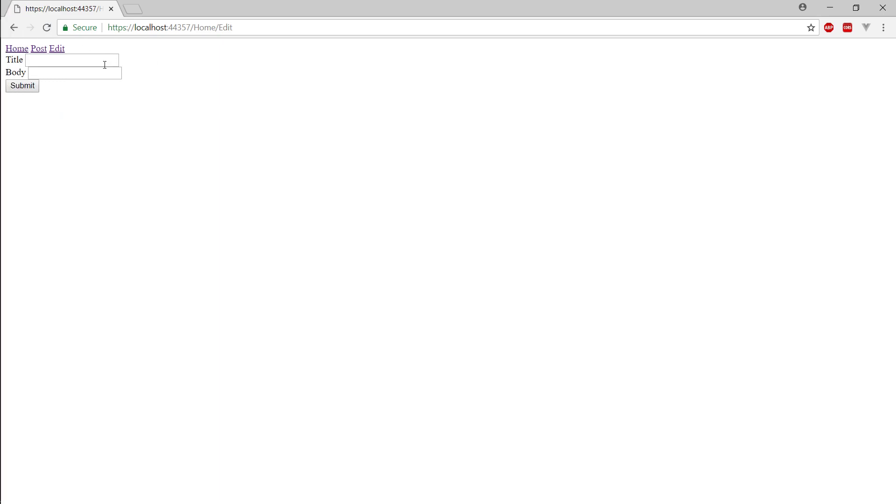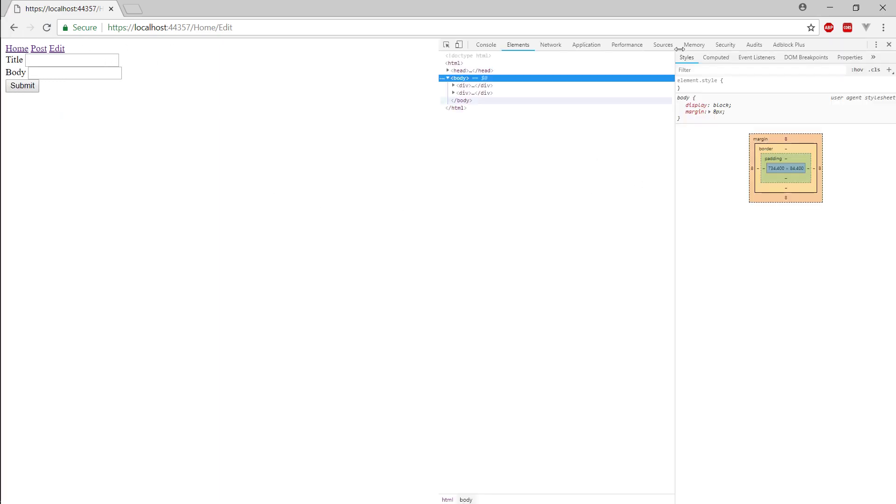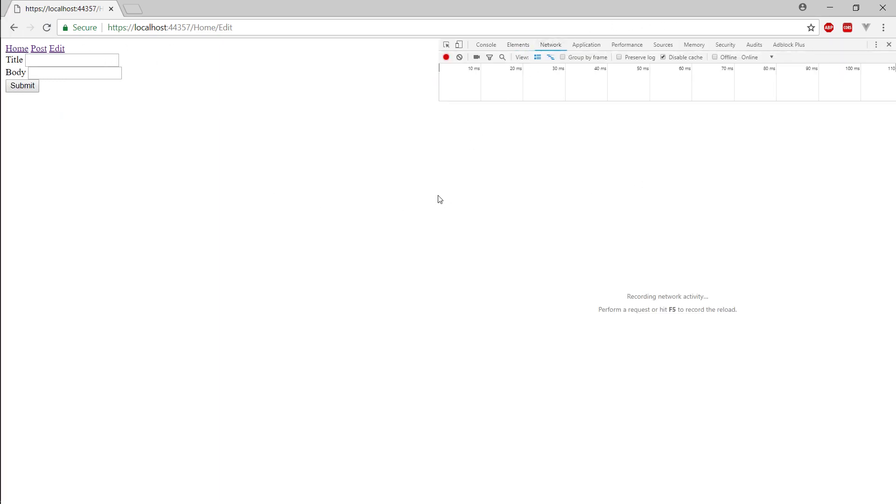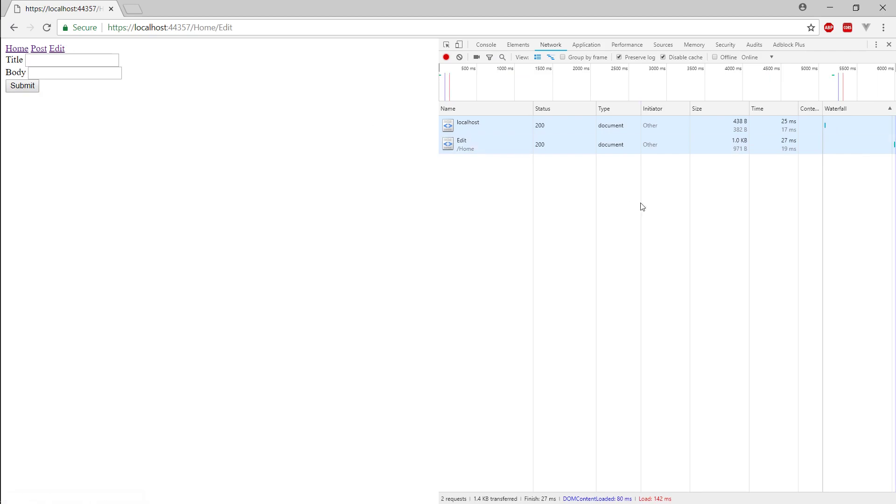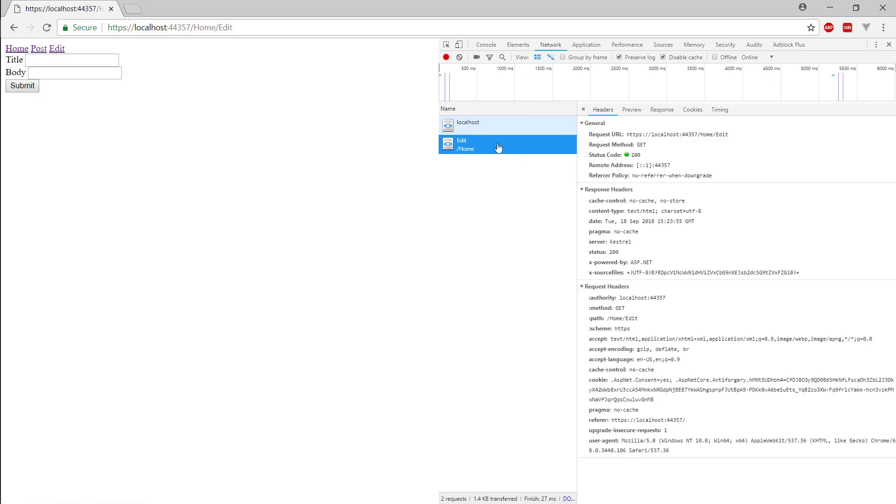So you can see, if you press F12, and you go to network, this is developer tools. So, let's say, preserve log, edit. If you click on this, you can see the request method, get.